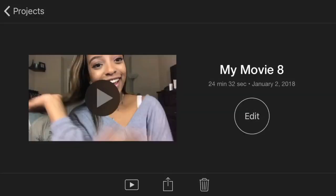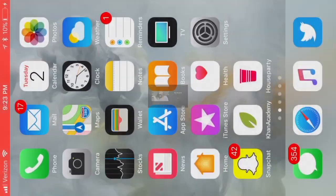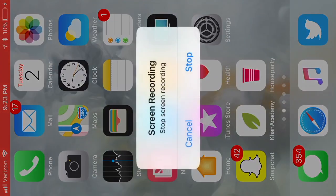I usually export at 1080p and it really doesn't take that long. That's really it for iMovie — it's really simple and I hope you enjoyed this tutorial and it helped.